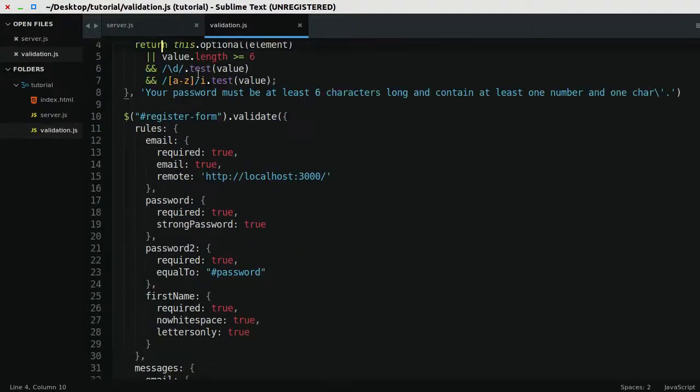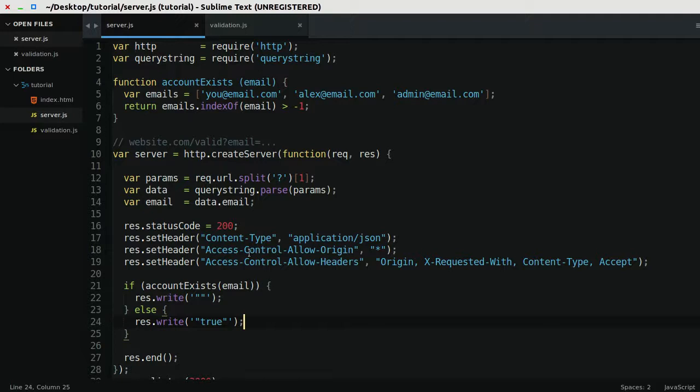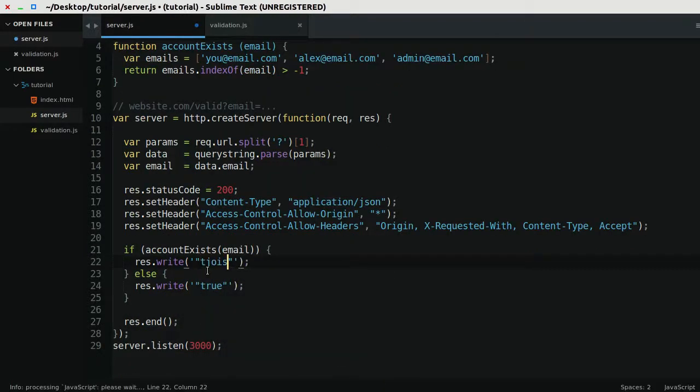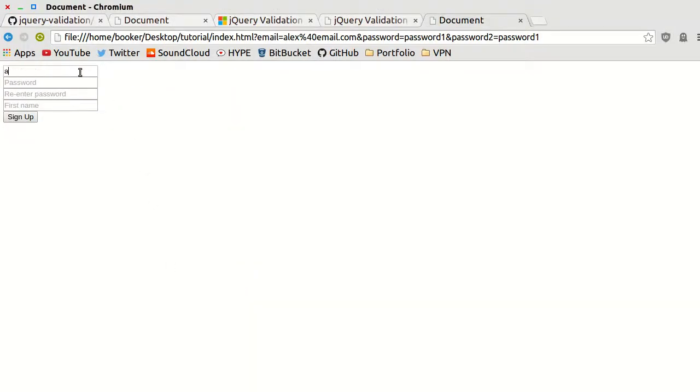I could go to the server, I believe, and I could add a custom error message, like this is a custom error, and I think in this case it will show that custom error. Yes, it does, and that's the reason,